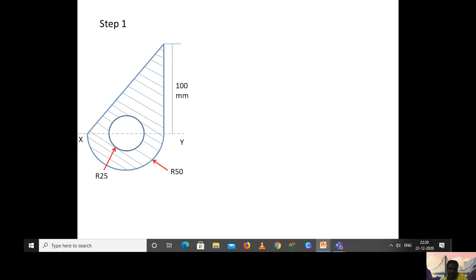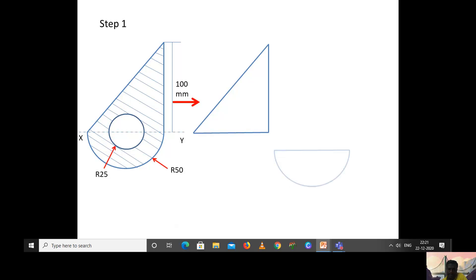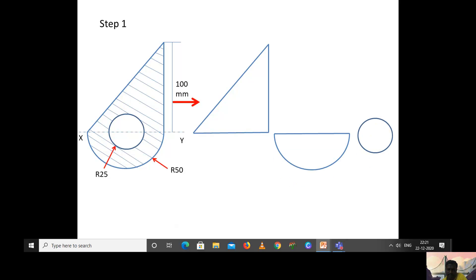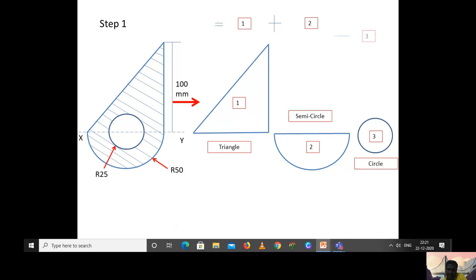Step one: we take the composite figure and divide it into known sections. The first one is a triangle, the second one is a semicircle, and the third one is a circle. The circle appears as a hollow region in the composite figure. We will calculate the moment of inertia about the x-y axis for the triangle, add the semicircle's moment of inertia, and finally subtract the circle's moment of inertia.